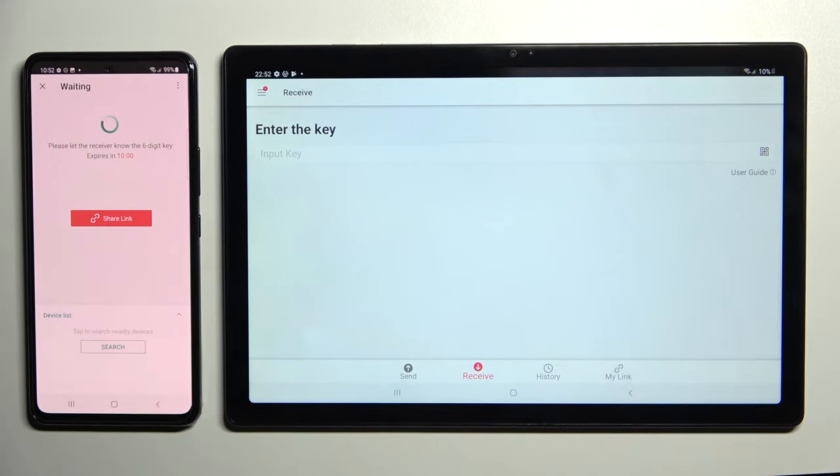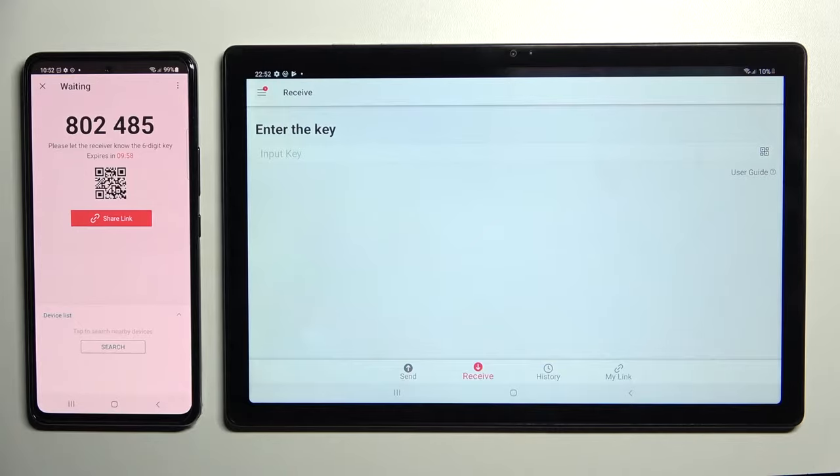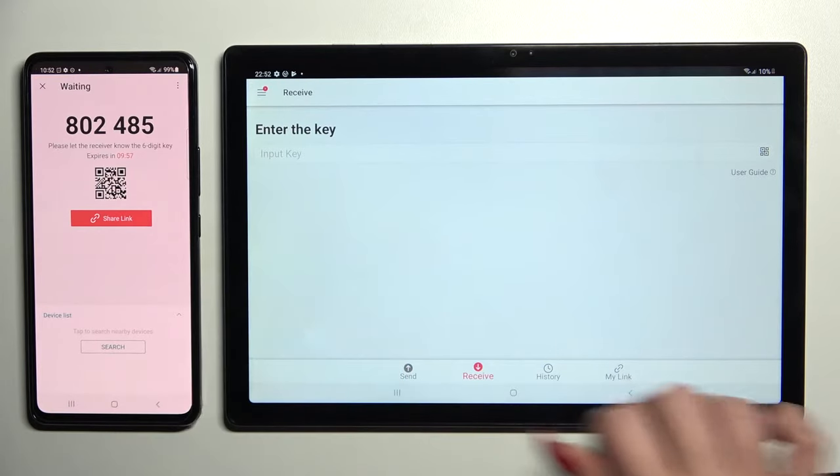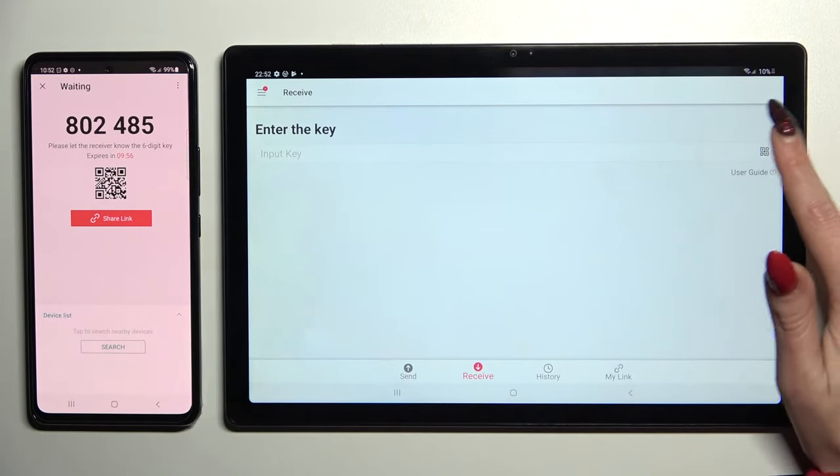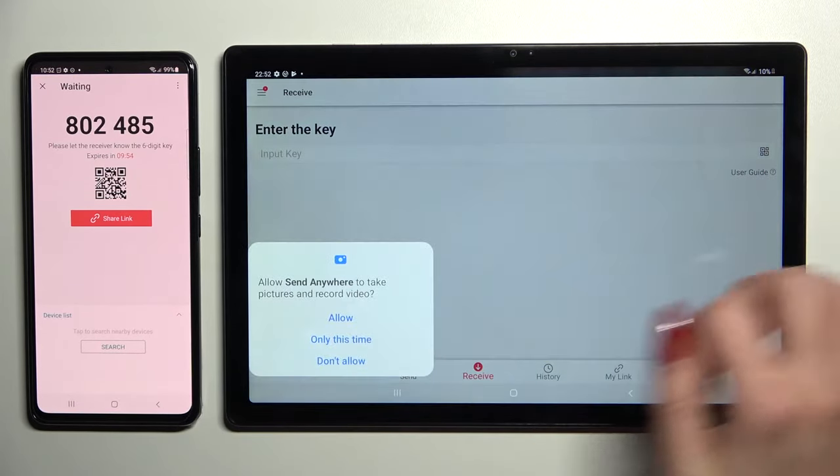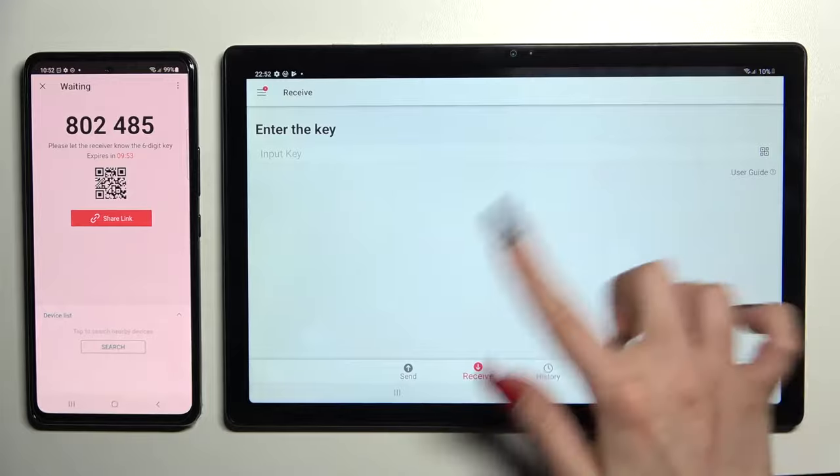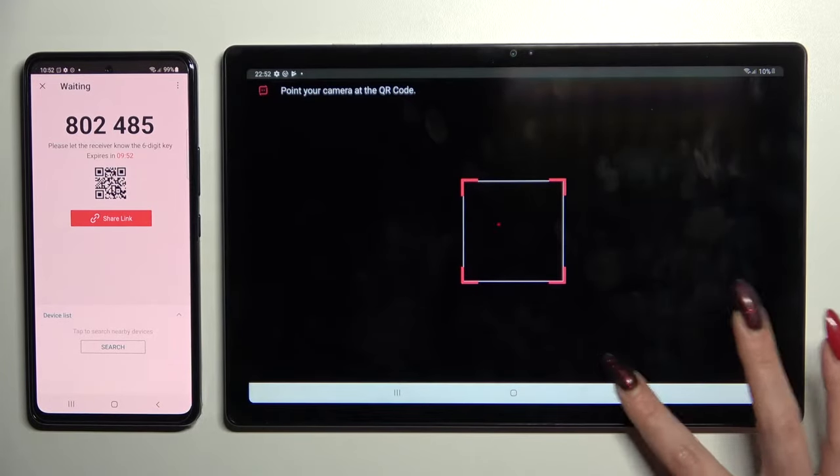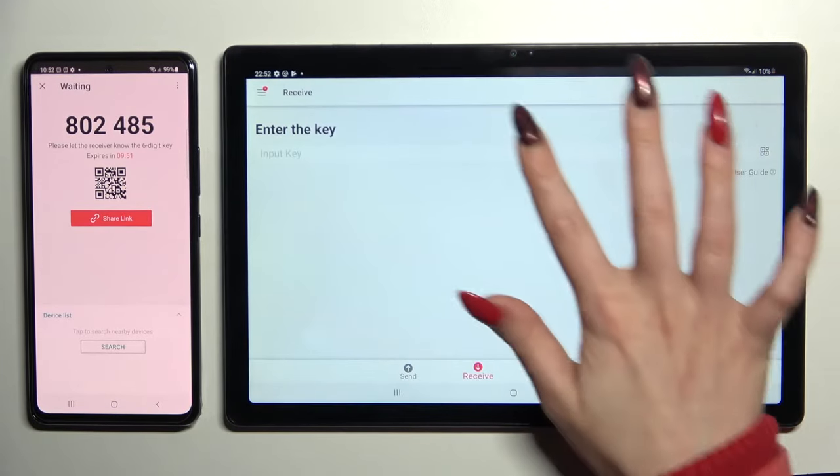As you can see from here we have two connection ways. We can scan the QR code by tapping on the scanning icon on Samsung Tablet, choosing Allow and pointing our camera at the code.